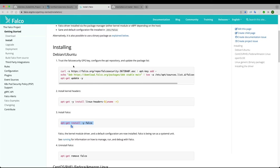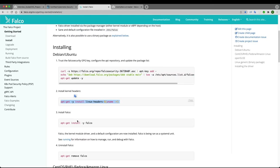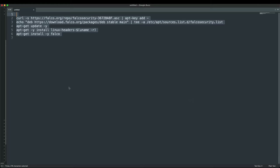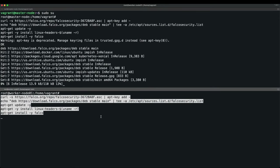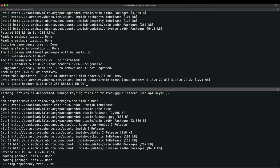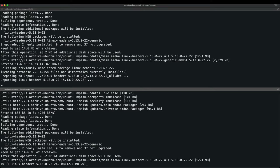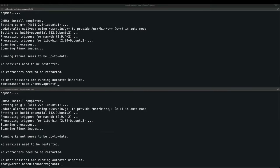The commands copied from the official documentation are: first is the GPG key, second is the kernel header, third is the Falco installation. I won't start Falco as a service since I'll use the DaemonSet approach. I'll paste these commands on both master and worker nodes. It takes around a minute — I'll pause and come back once drivers are installed.